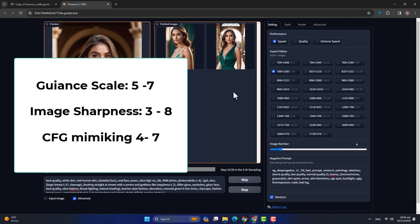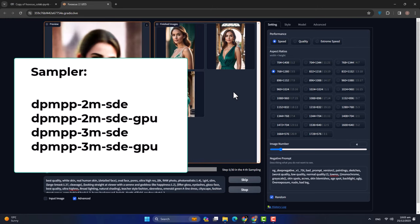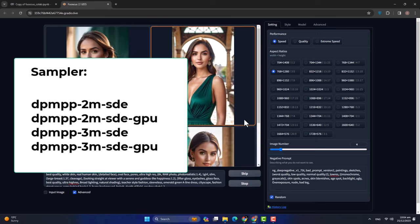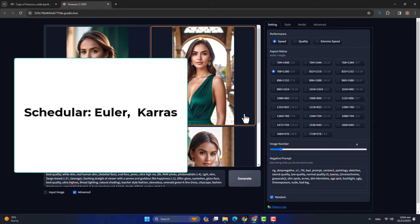Sampler की बात करें तो हमारे पास DPM++ 2M SDE, DPM++ 3M SDE, DPM++ 2M SDE GPU और DPM++ 3M SDE GPU — यह चार sampler सबसे अच्छे होते हैं जिन्हें हम इस्तेमाल कर सकते हैं। साथ में हमारे पास scheduler होता है — scheduler में Euler और Karras, यह दो को इस्तेमाल करते हैं। इस time मैंने Karras इस्तेमाल किया है, but आप Euler भी इस्तेमाल कर सकते हैं। दोनों schedulers पर result का output थोड़ा different होगा।